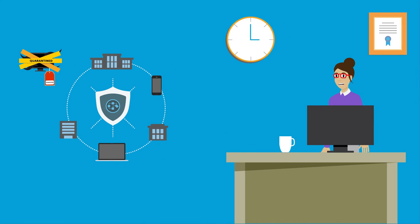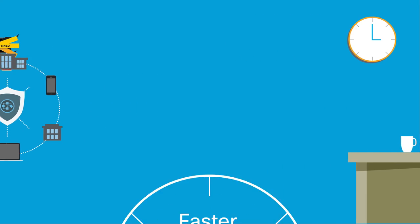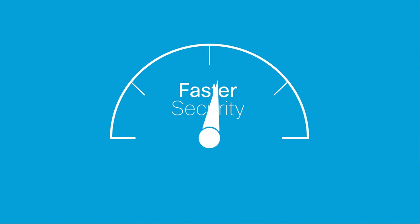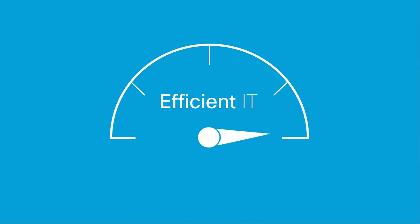Her network is secure in minutes, not weeks. It all adds up to faster security and more efficient IT for Maria's company.